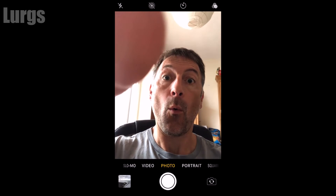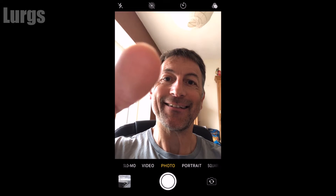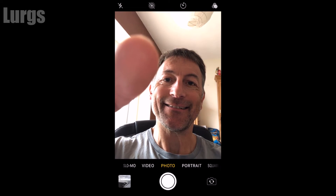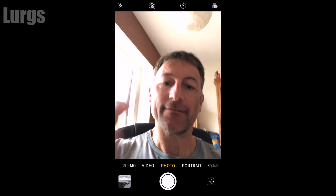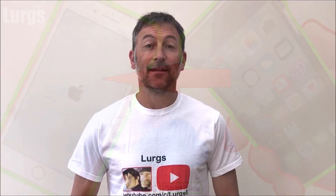Likewise, if you turn it back on it will preserve that setting and it will be permanently on. There is a link above about how to transfer everything from your old iPhone to a brand new iPhone using iCloud, so that your new iPhone is absolutely identical to your old iPhone.